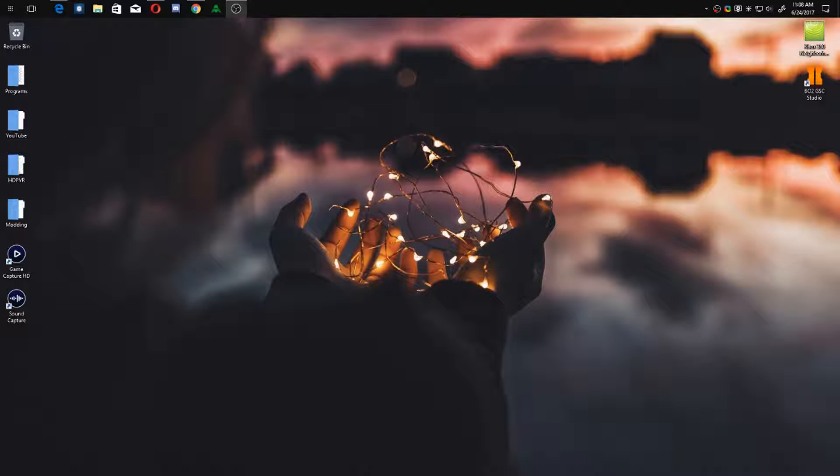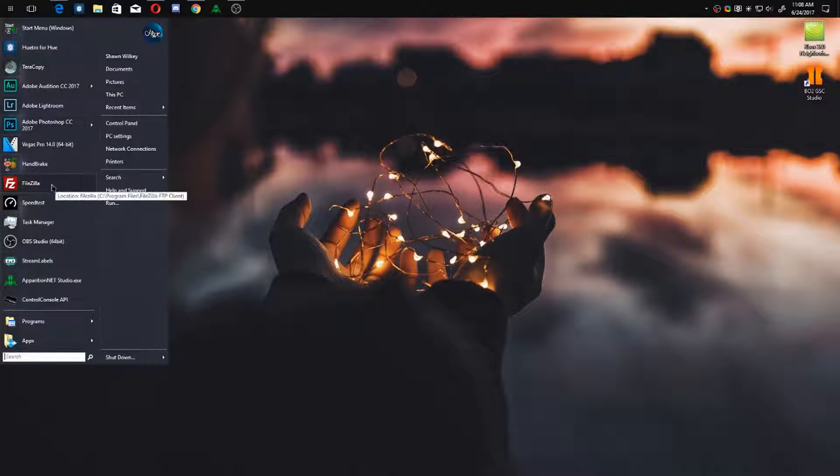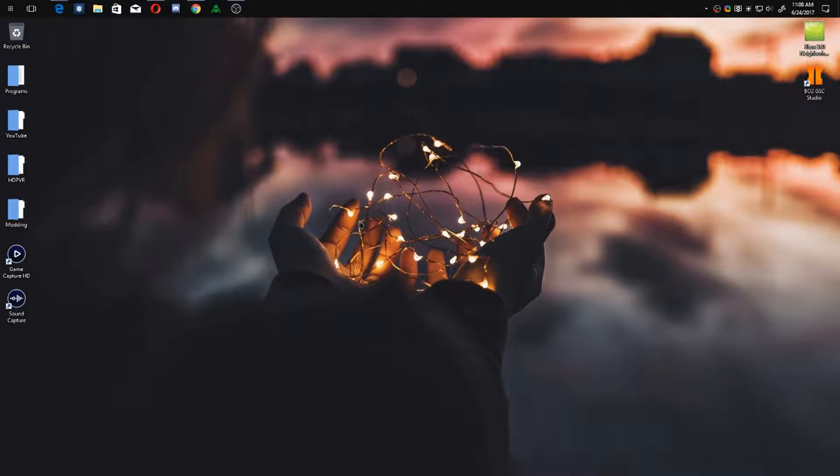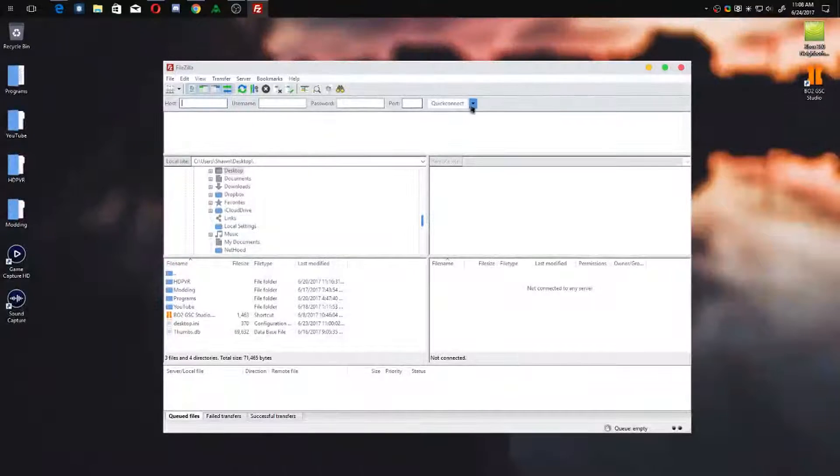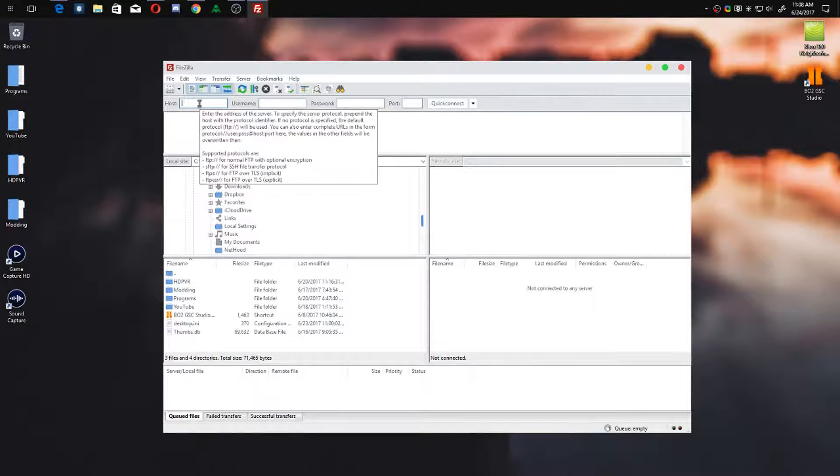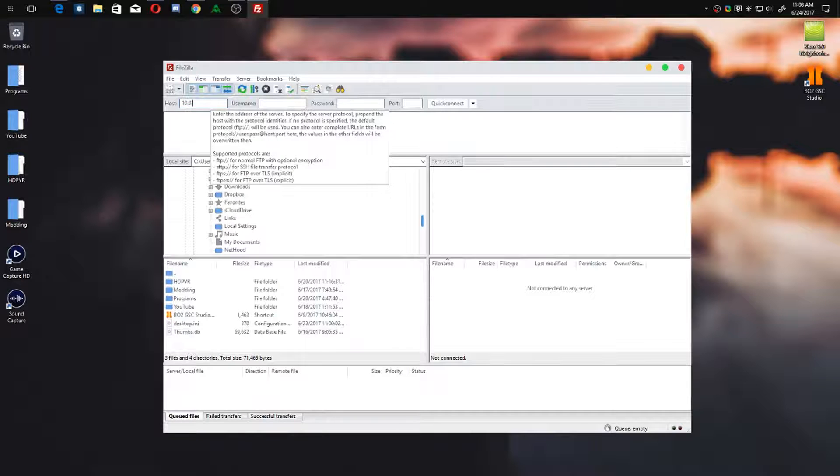If you want to FTP to your console, as you can see I'm on my PC. You want to open your FTP program - for me I'm using FileZilla - and as you can see it opens pretty quickly. For the host, it's pretty simple. You just want to type in whatever your IP address is for your console.